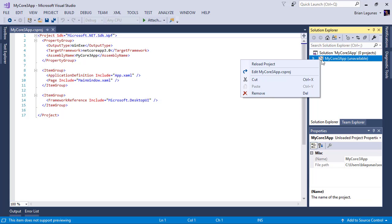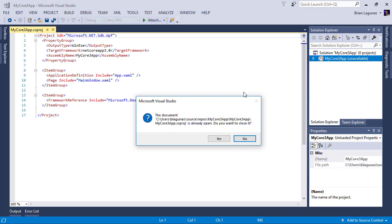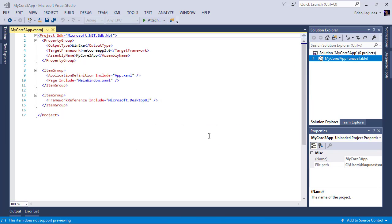So now the next step is to simply reload our project.